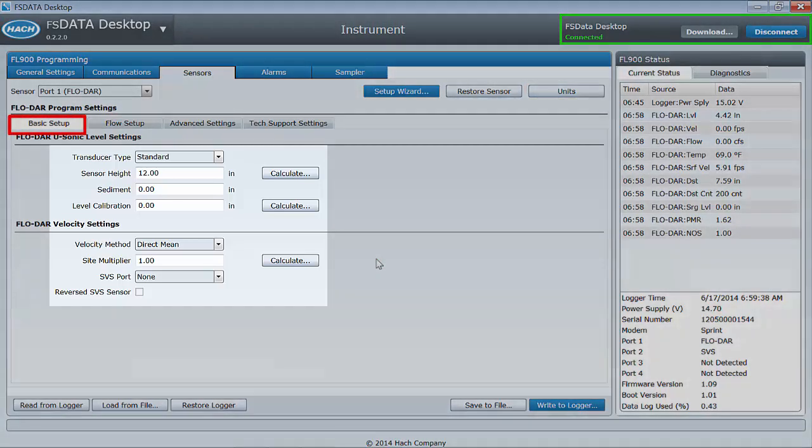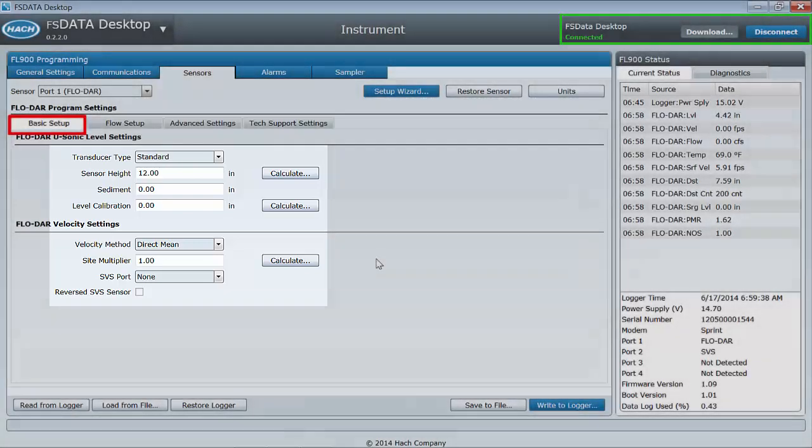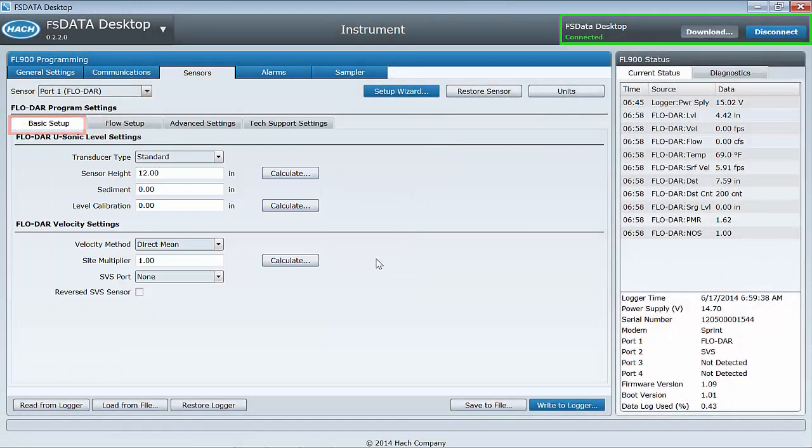The Basic Setup tab will allow you to select the ultrasonic transducer type, calibrate the ultrasonic level, calculate a site multiplier for site velocity calibration, input SVS sensor selections, enter a sediment level, and level calibration.